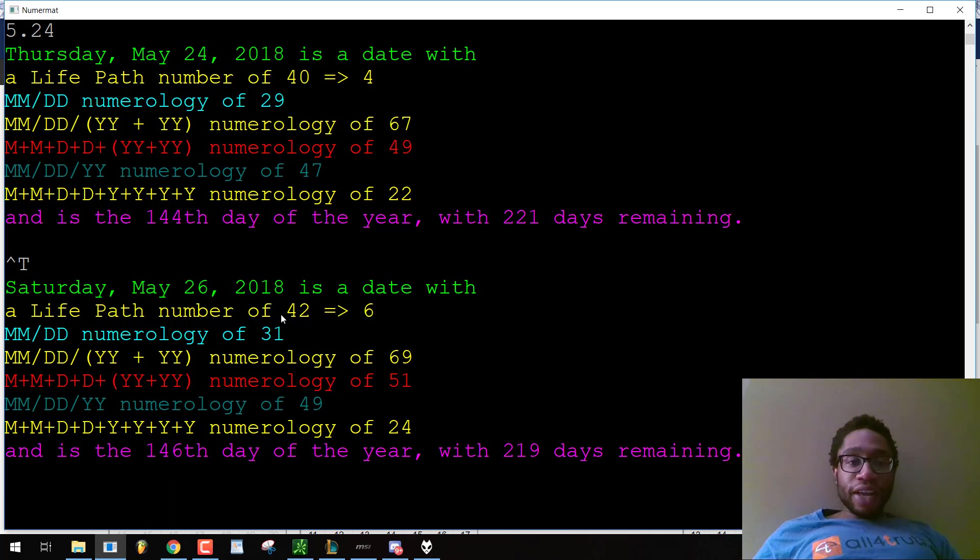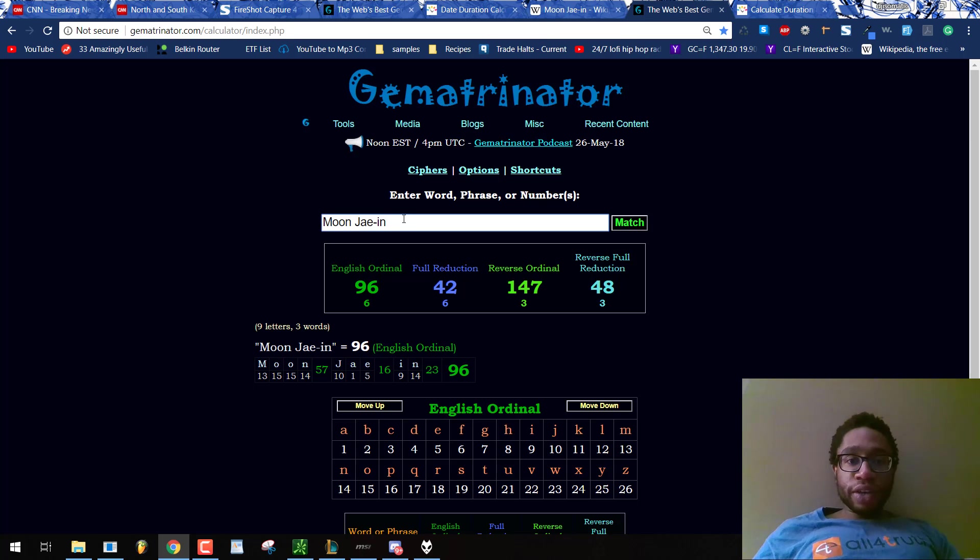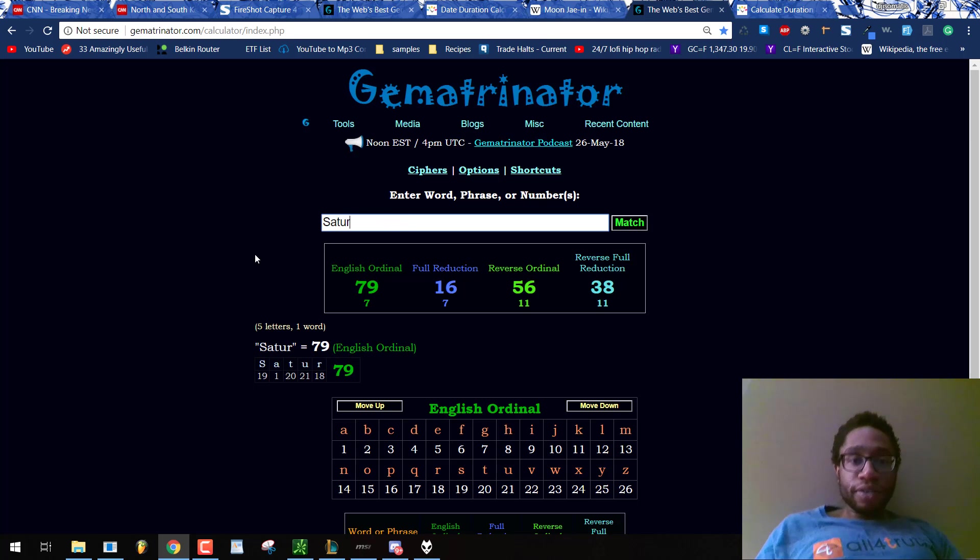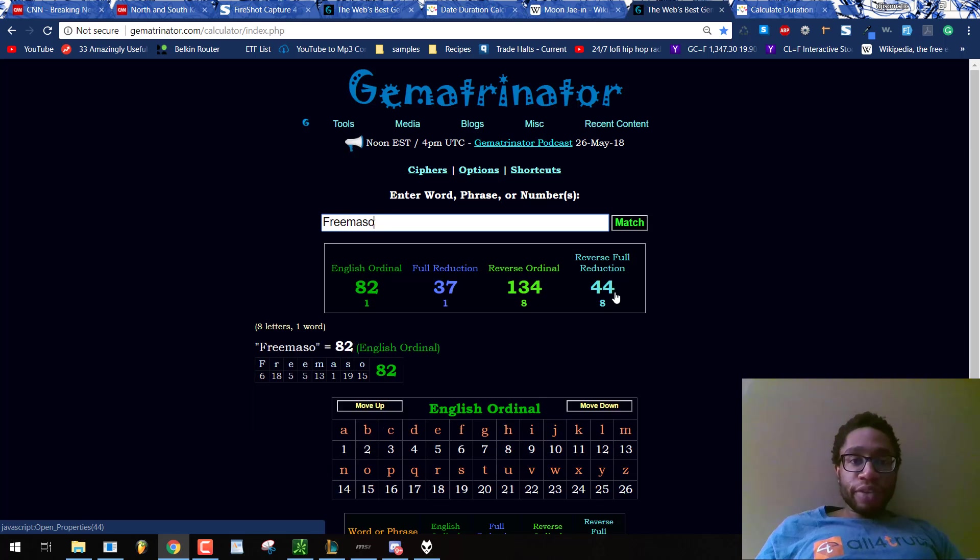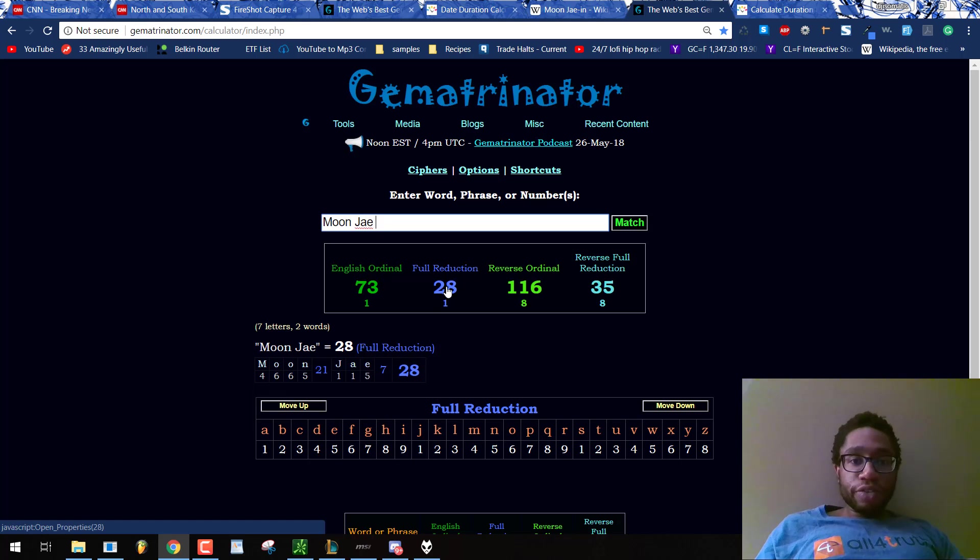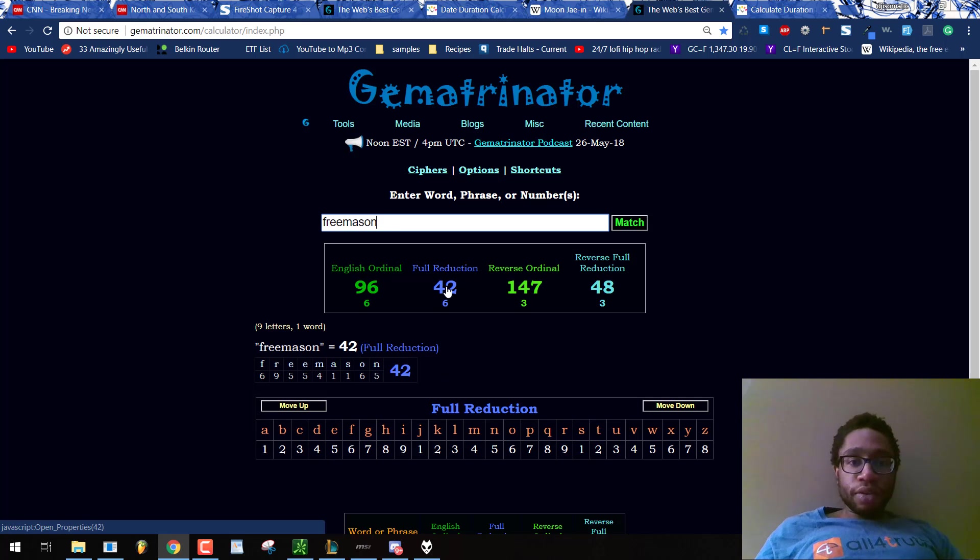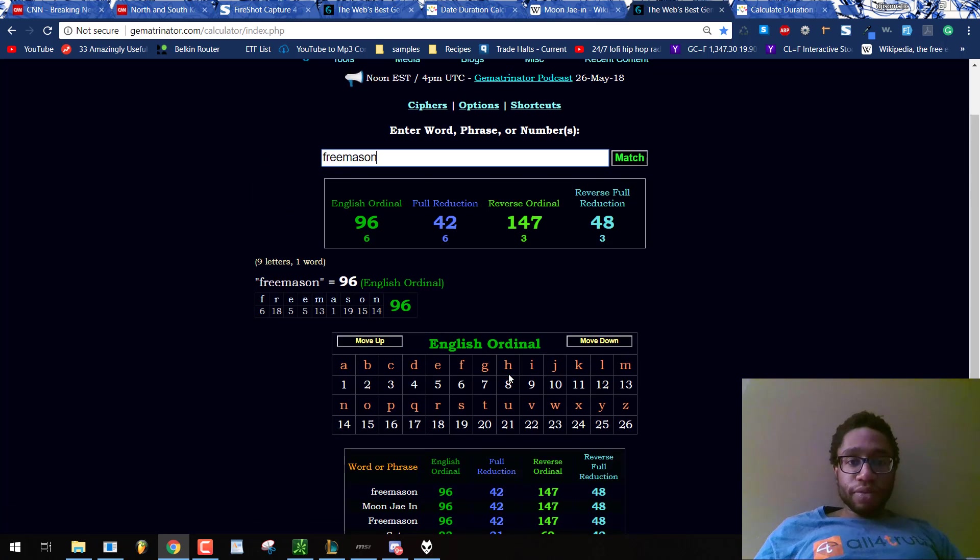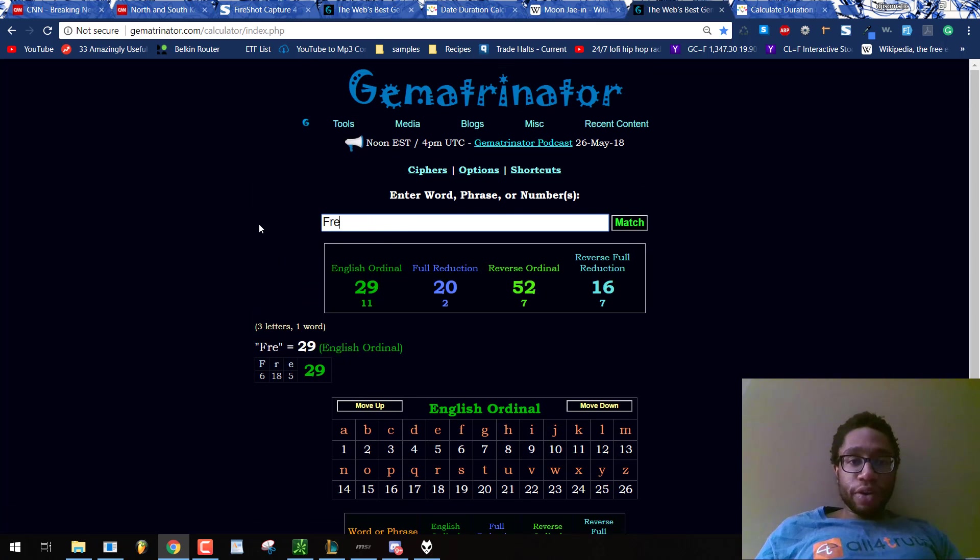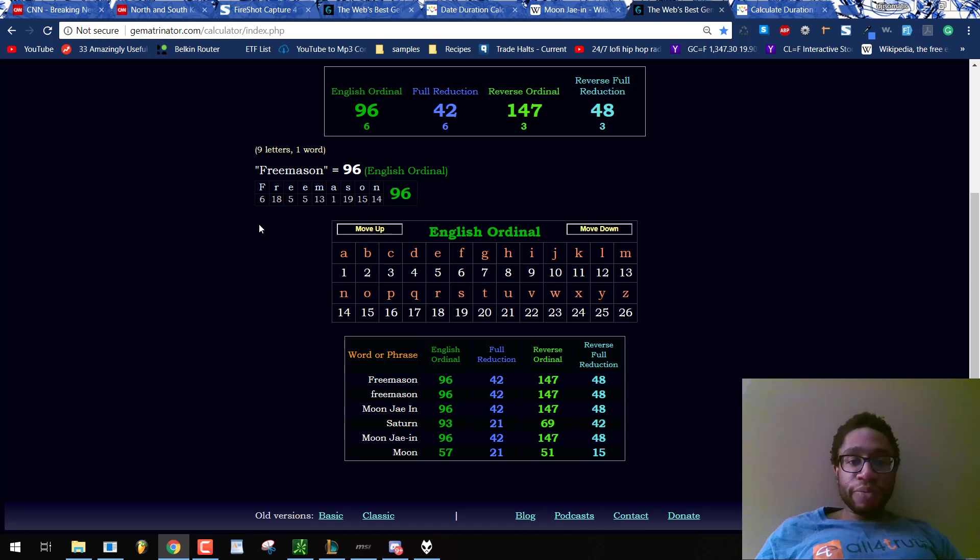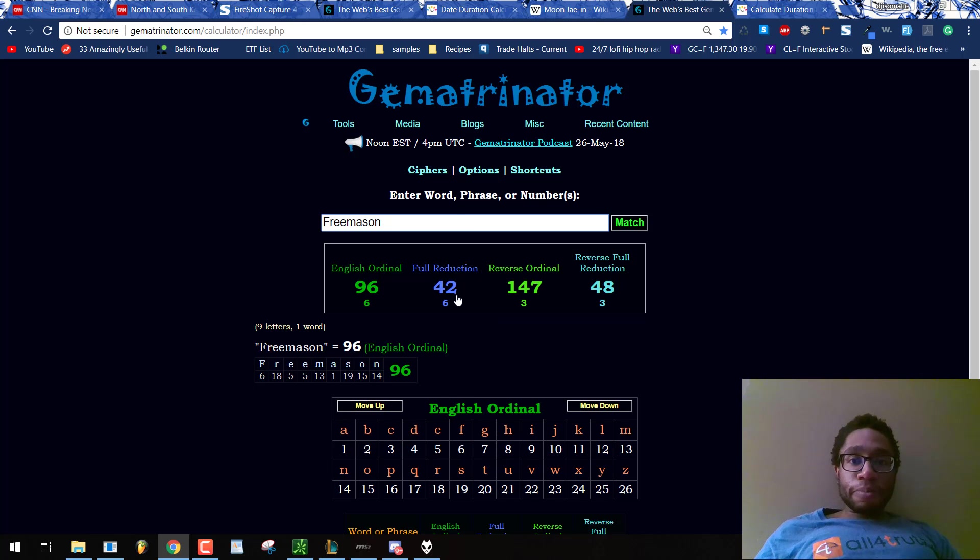This is the life lesson number, 5 plus 26 plus 2 plus 0 plus 1 plus 8 gives you 42. And all these 42s we're seeing, they're the numbers for Saturn. 42, Freemason 42. Moon Jae-in and Freemason have the same Gematria. He's a Freemason, an actor, participating in Zionist Jew false propaganda.